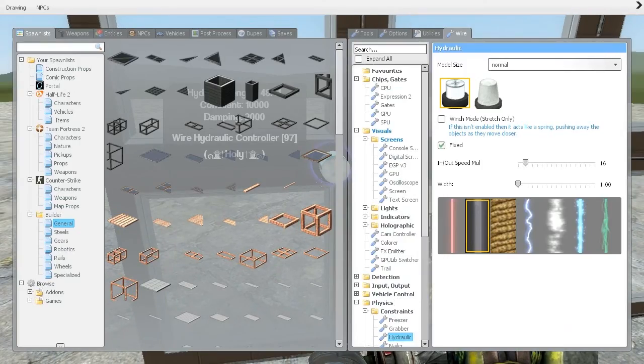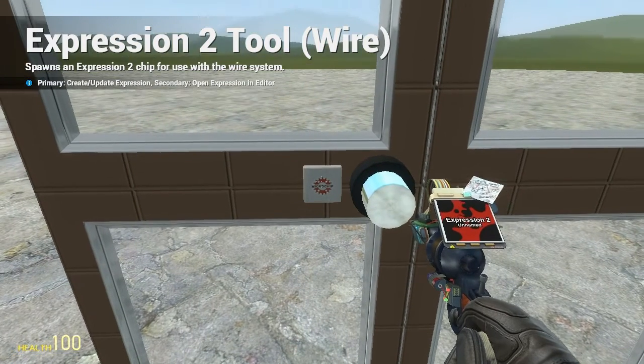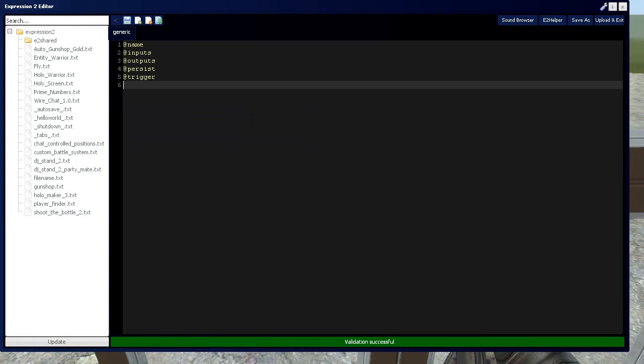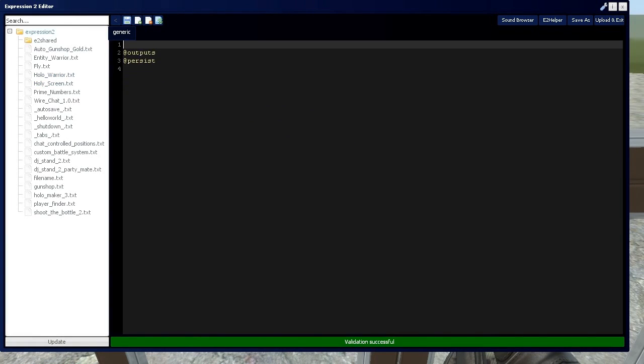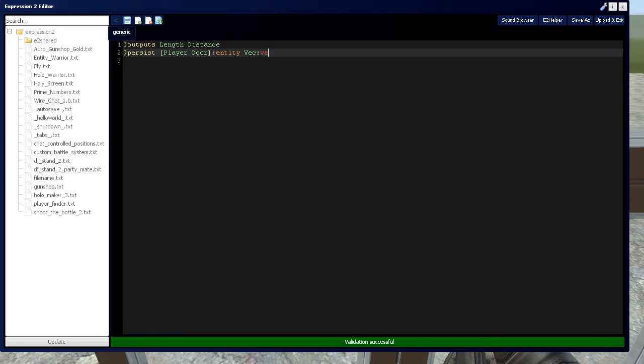So, getting into the expression two chip, we're going to paste that here. We're going to need just outputs and persists for this part. The output's going to be length and distance, and the persists is going to be two entities. One's going to be player, the other's going to be door, and then we're going to have a vector.